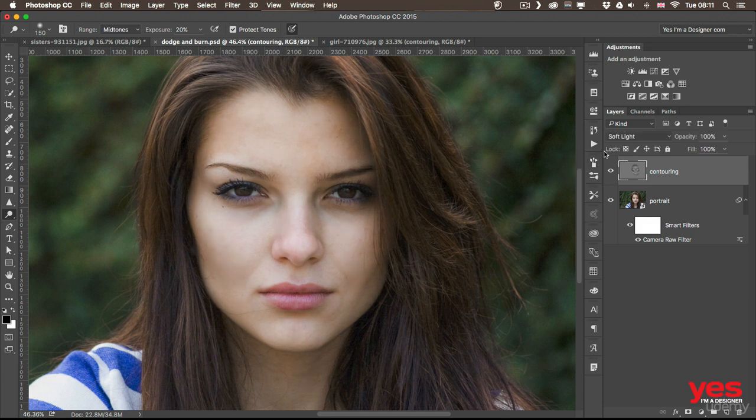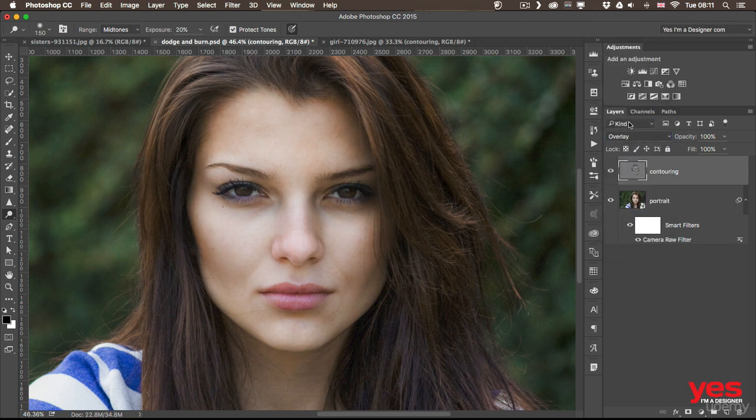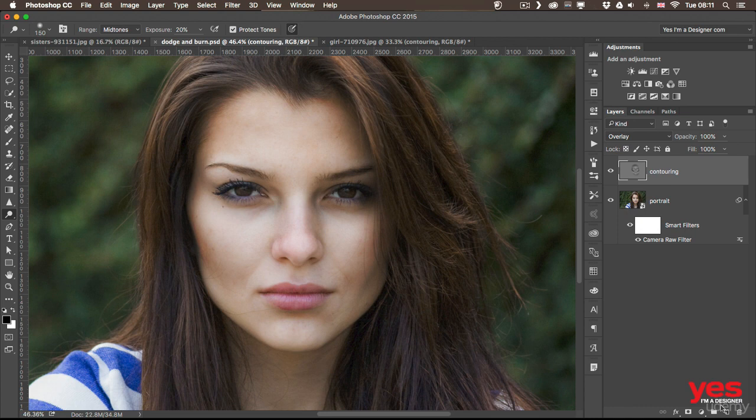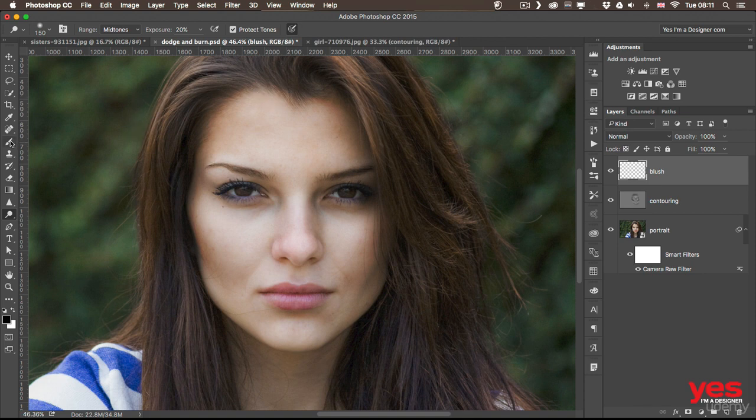I'm going to keep it on overlay just to make it more visible. And I promised I'd show you how to add the blush. Well, the blush is very simple. I would use another separate layer for that. So another empty layer. But in this case I would use the brush tool. And I normally pick a color from the lips for the blush just to be in harmony with the face.